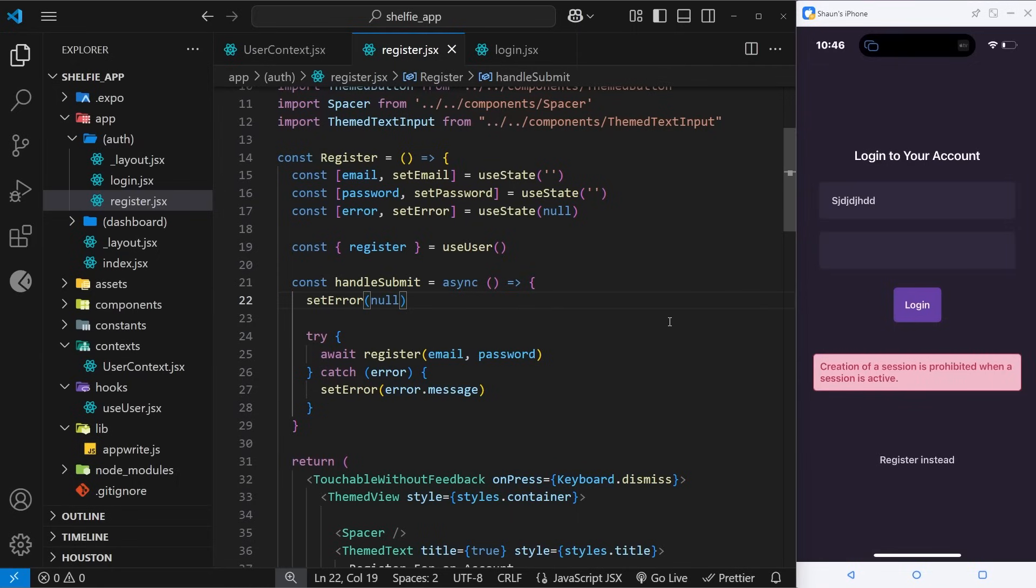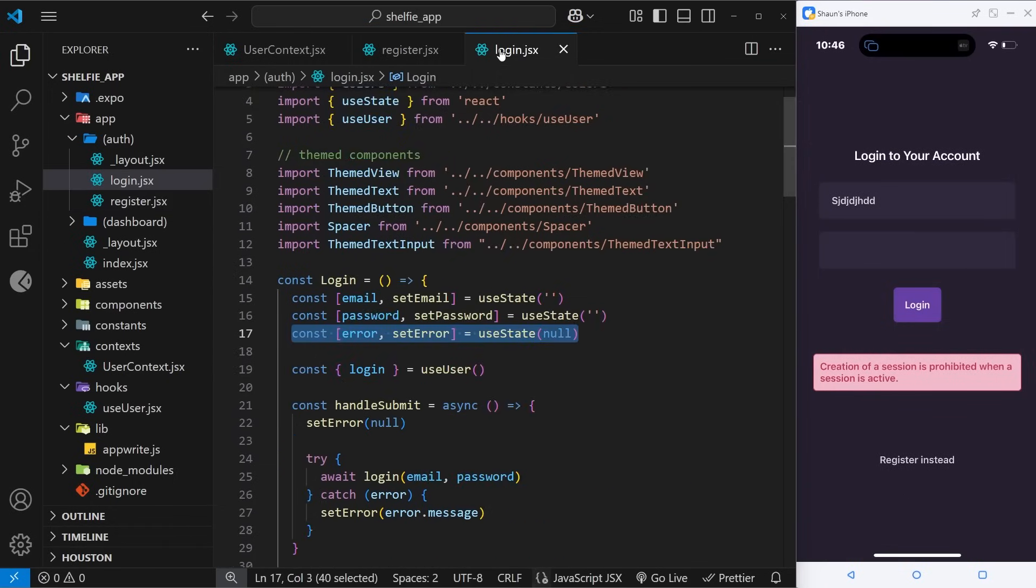And by the way, if I come over here and try to log it in, it might flash off the screen, this error, because remember we reset it, we set it to be null when we make a new request. So let's try that. Yeah it goes, but then it comes back again almost immediately.